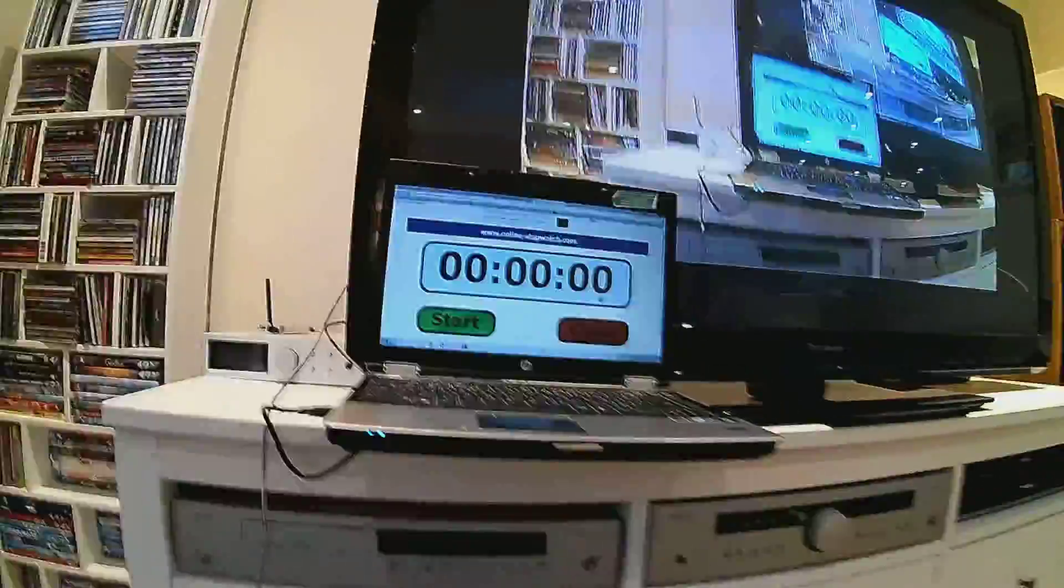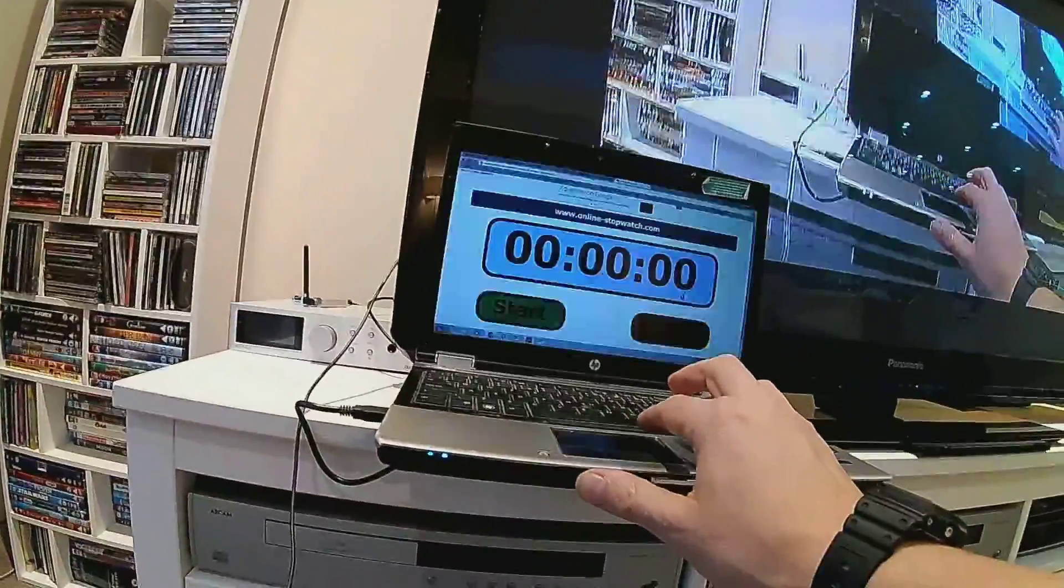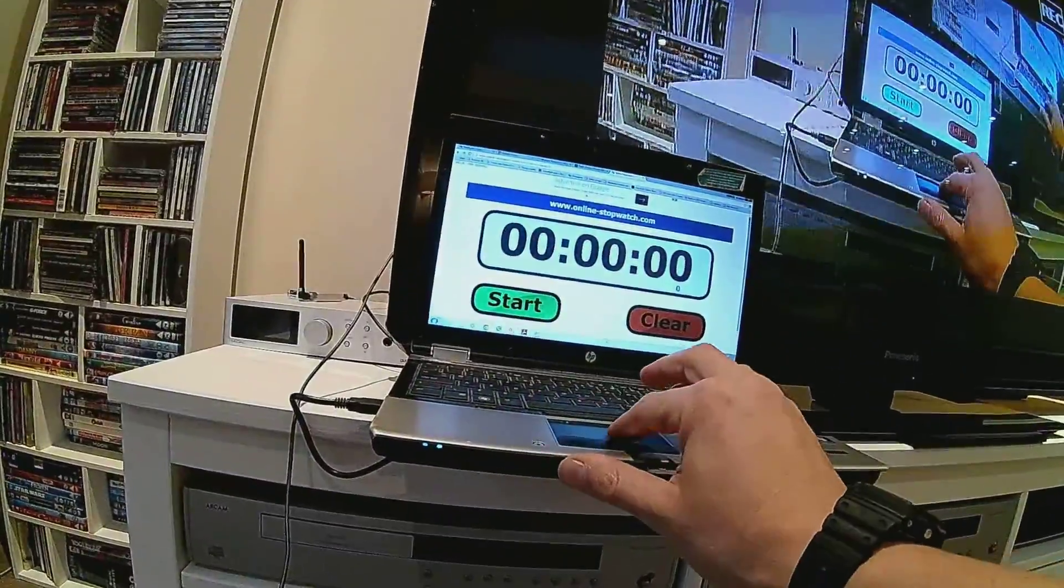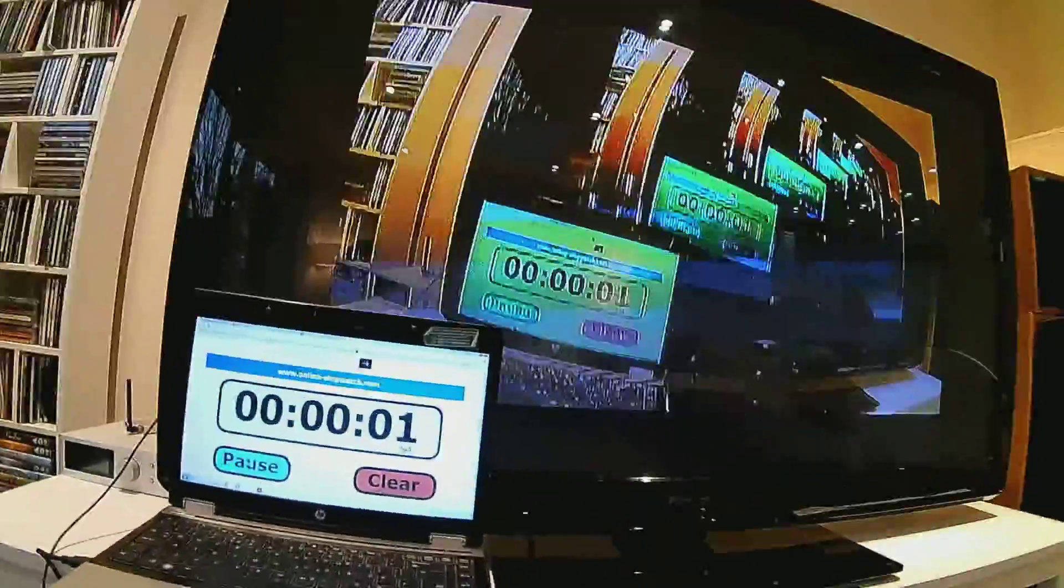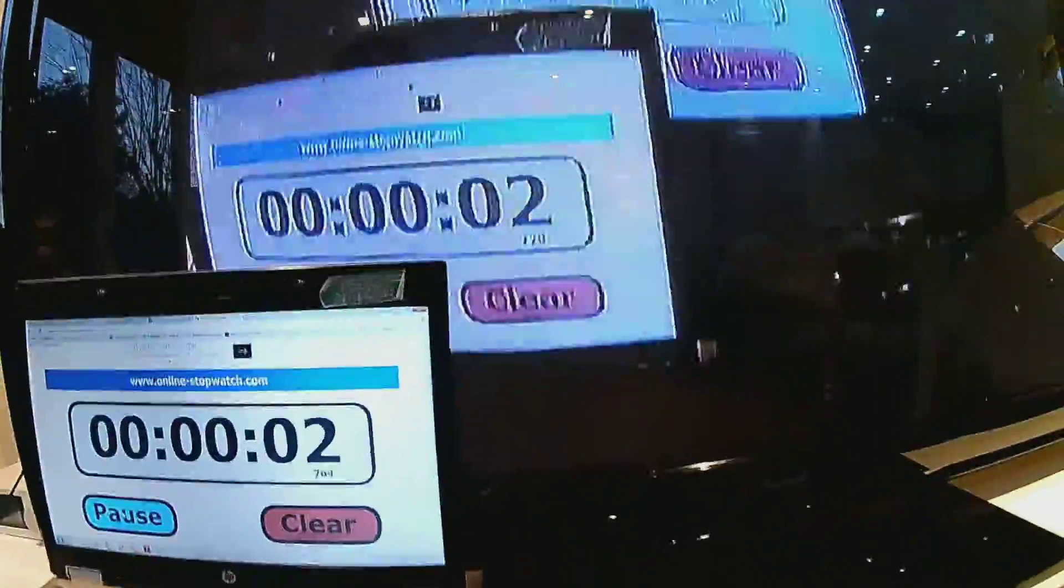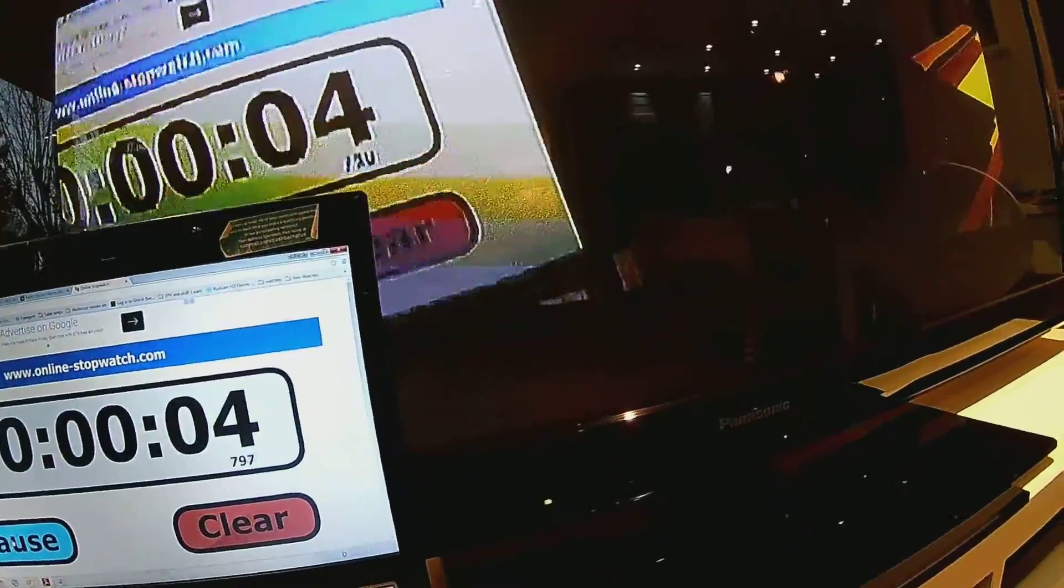I'm just going to start this internet stopwatch and film an image of it on the screen.